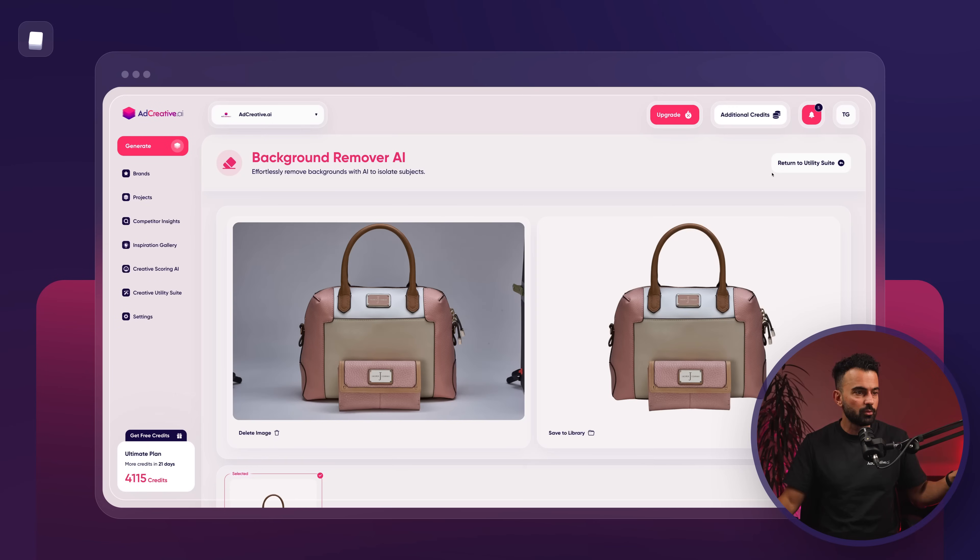It gives you a high-resolution background-removed PNG file that you can take and use in whatever other project you have. Keep in mind that Creative Utility Suite is completely free — you don't use any credits, you don't use anything extra. So if you have Professional or Plus features on AdCreative AI, you have unlimited access to this feature. If you're paying for another tool to remove backgrounds, you can cancel those and start using AdCreative AI for all your creative needs.